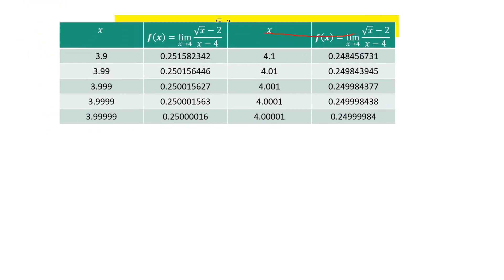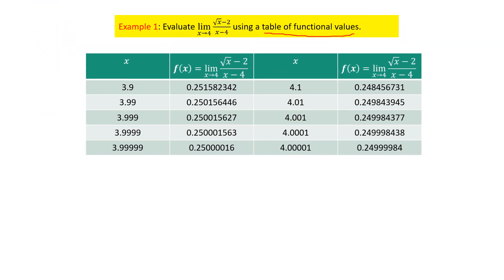Let us discuss our first problem: evaluate limit x approaches 4 of (√x − 2)/(x − 4) using a table of functional values. Since we require a table, let me construct one with four columns — x and f(x) for the left side, and x and f(x) for the right side — because the limit exists when the left-hand limit equals the right-hand limit.